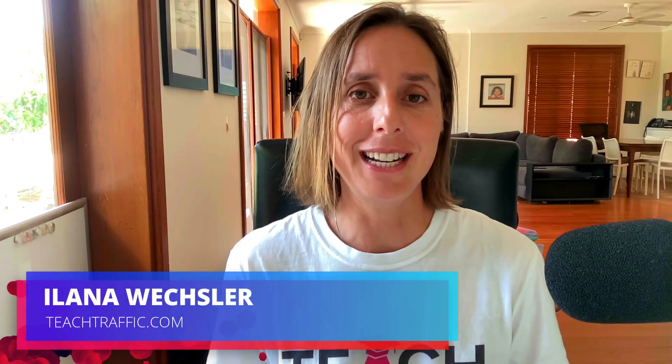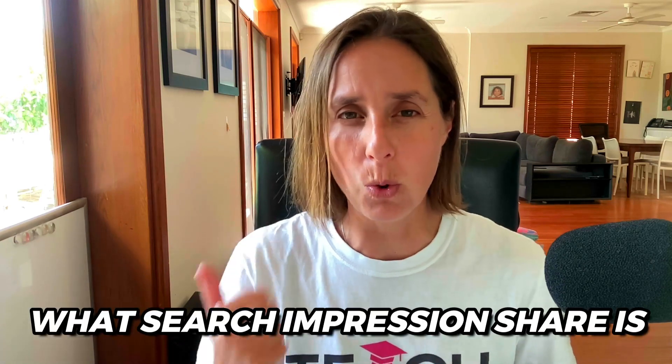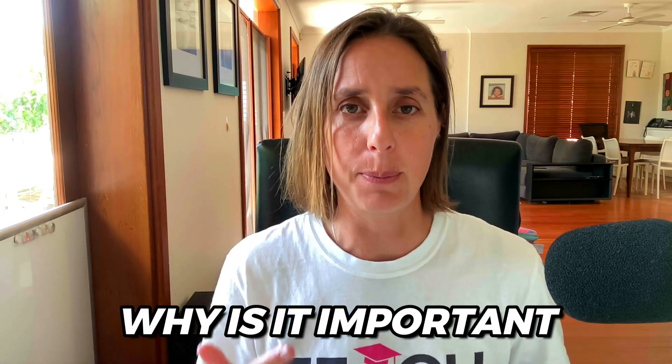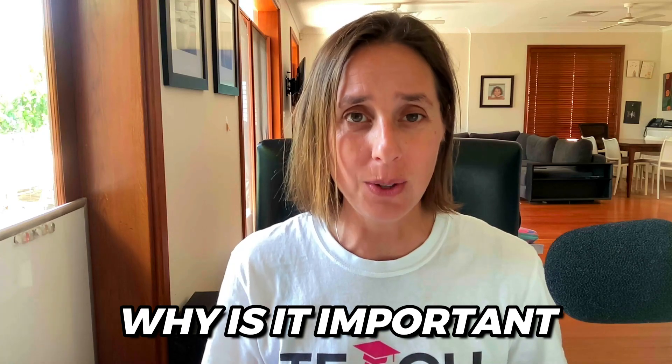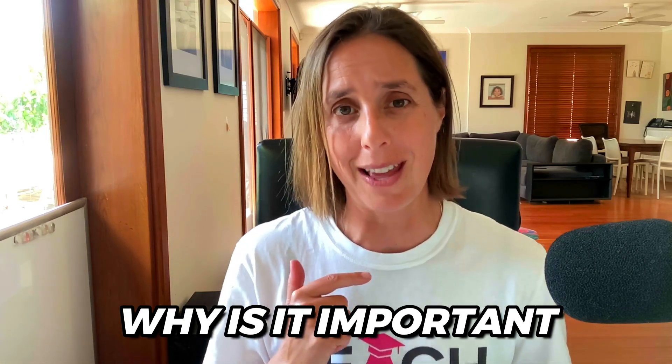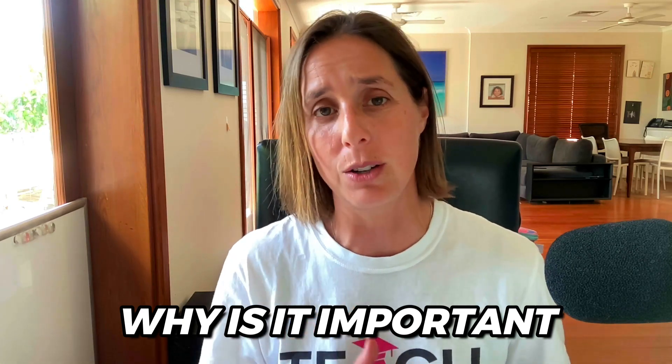Search impression share in Google Ads is a really important metric to know and understand when managing your search campaigns. In this video, we're going to talk about what search impression share is, why it's important to pay attention to, and why it's crucial for the growth and scale of your campaigns.